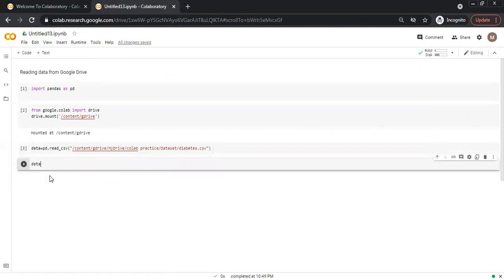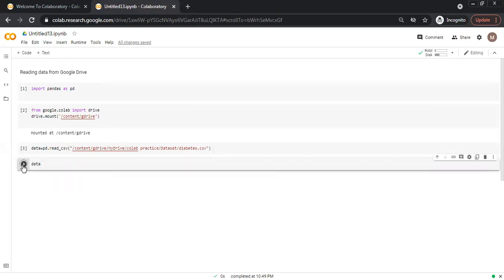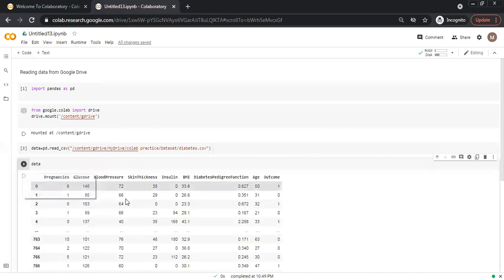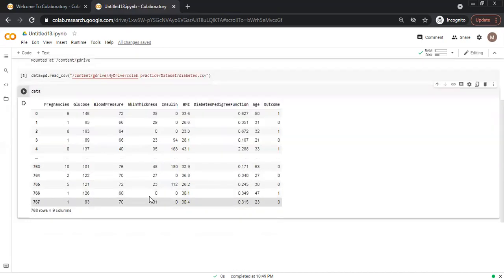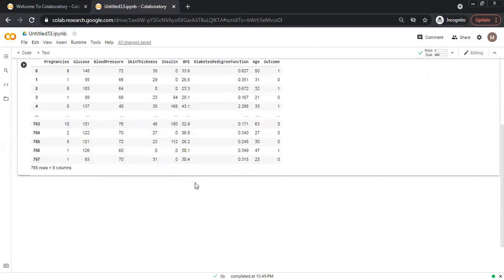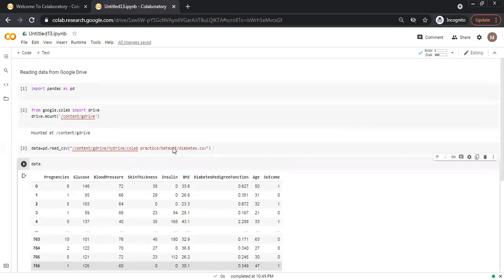And I click just data and execute it. I will not show the head portion. Whenever I click data, all the data available is shown here. So this file contains 768 rows and 9 columns.